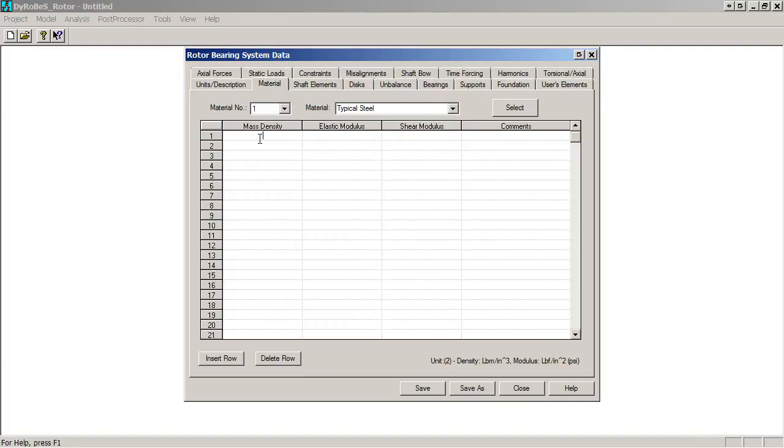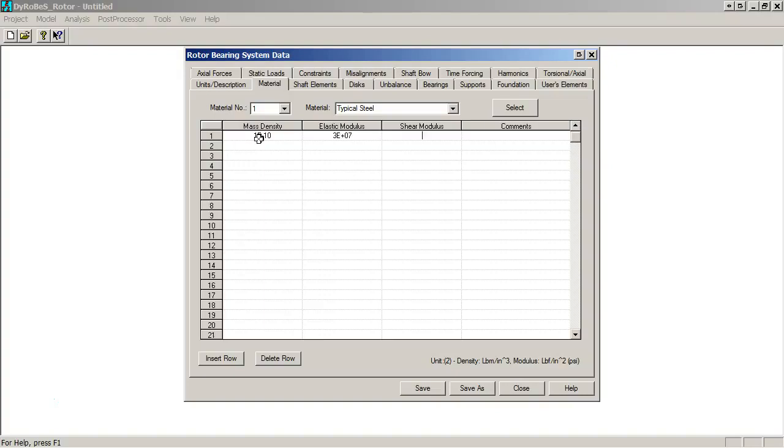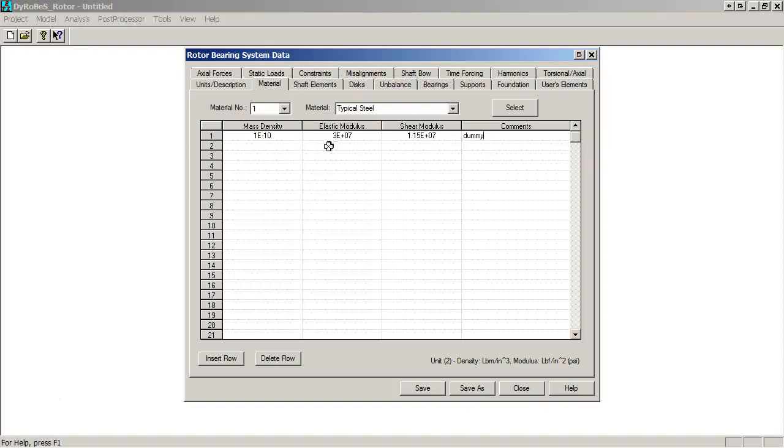Next thing we do is create the material. This is essentially a massless material, so we're going to put a very small mass, 1 times 10 to the minus 10, not quite zero. Zero sometimes does some weird things numerically, so we'll put nearly zero and otherwise properties for steel, 11.5E6, and we'll call this dummy material. That's got the material all defined.